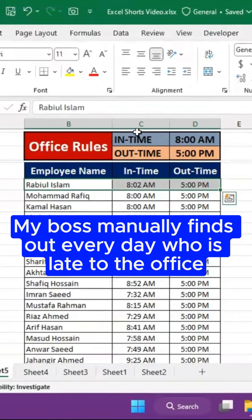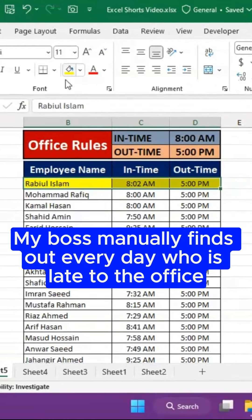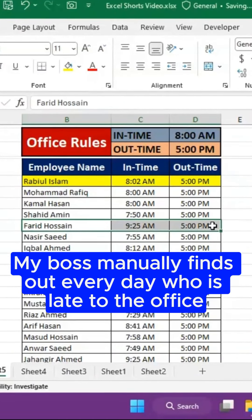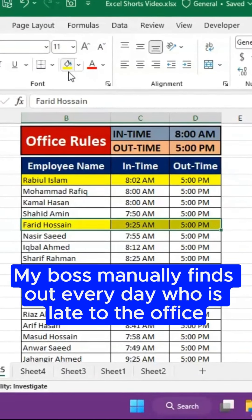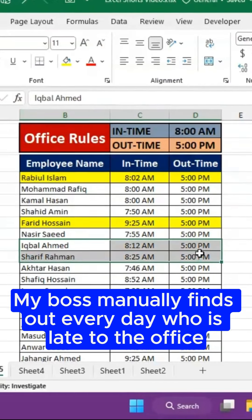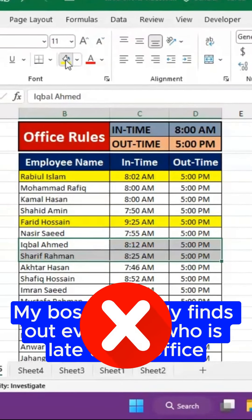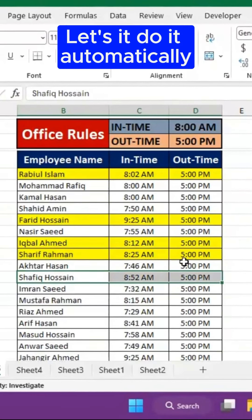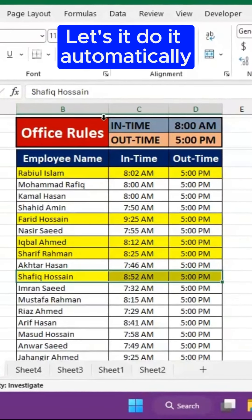My boss manually finds out every day who is late to the office. Let's do it automatically.